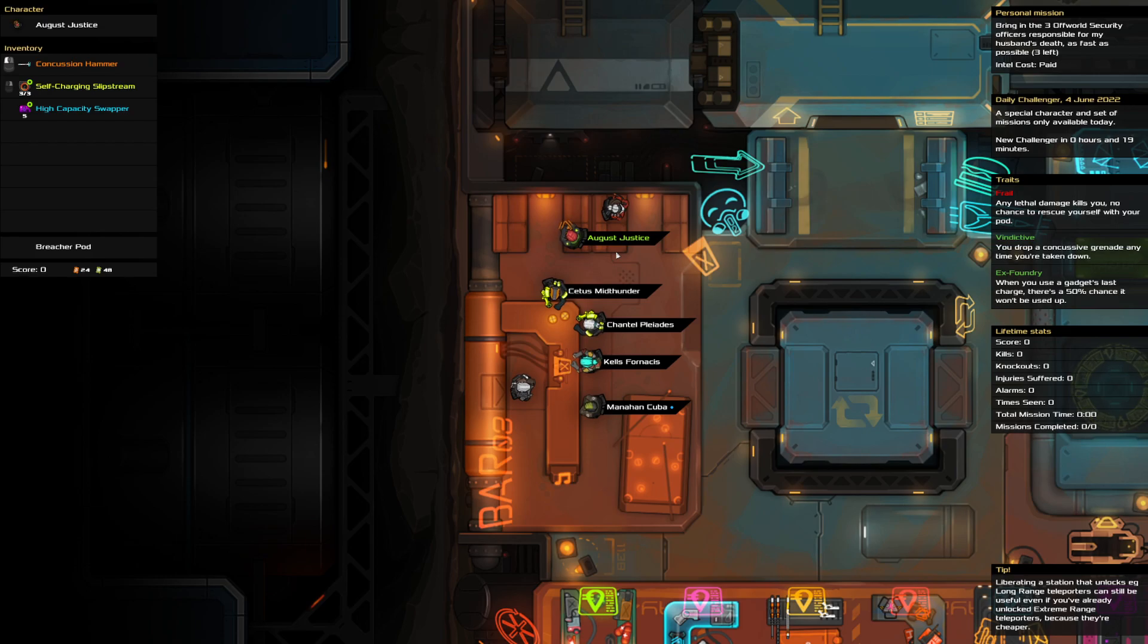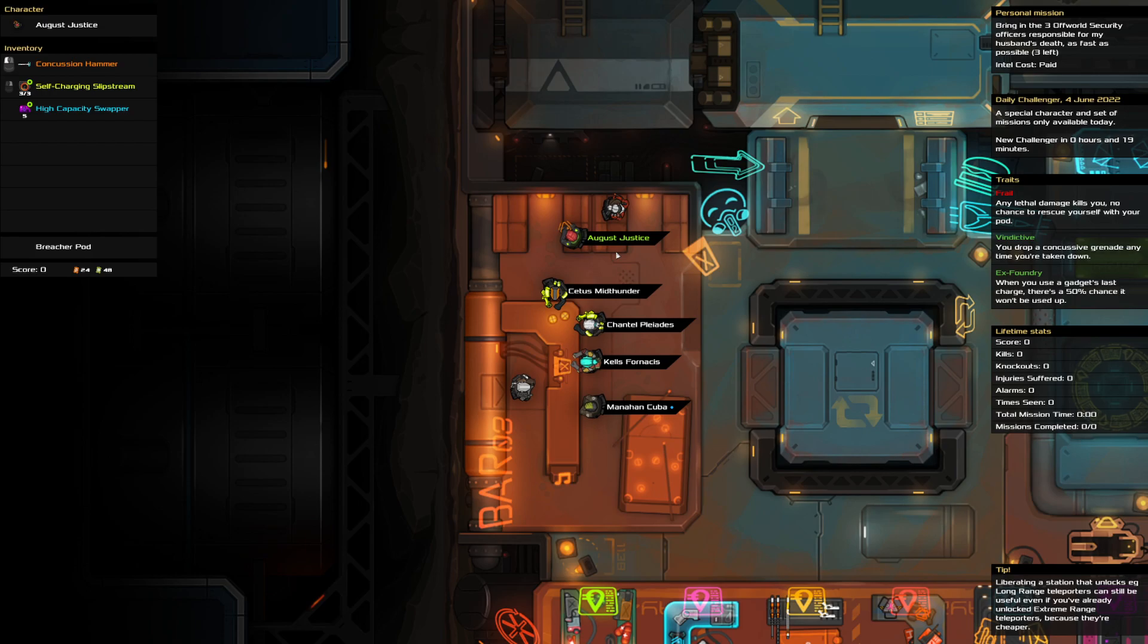We're bringing in three off-world security officers while going as fast as possible. We are frail, vindictive ex-foundry. Frail shouldn't matter too much.